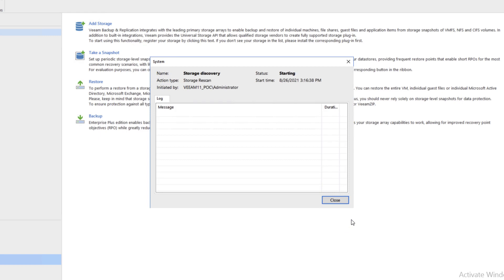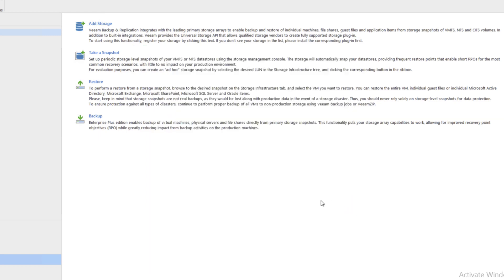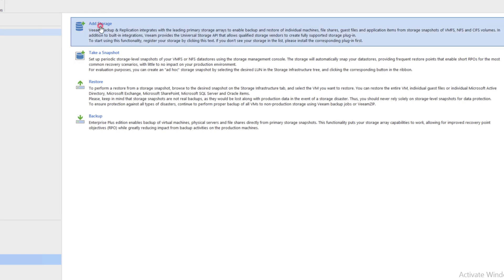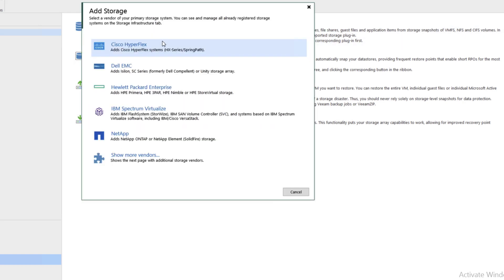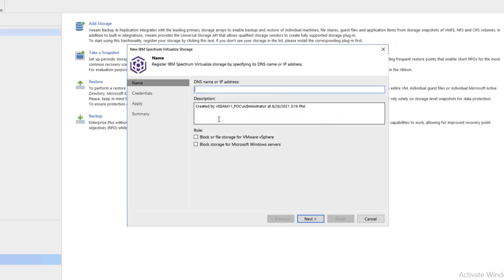We can close here while it's doing the storage discovery. We'll go ahead and add our next storage device by clicking Add Storage up at the top again. We're adding both production storage and backup storage. Click on IBM Spectrum Virtualize.